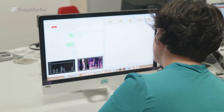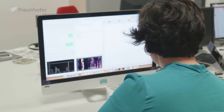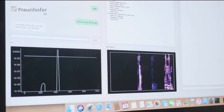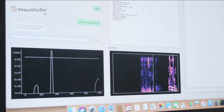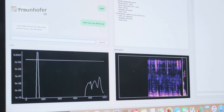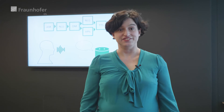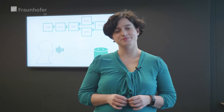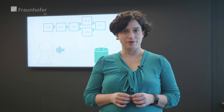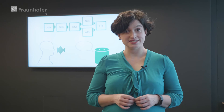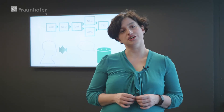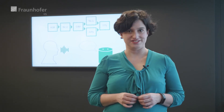Sophia, what can you do for me? I can play music for you and control your car devices. The advantage of the technology of Fraunhofer IIS: we comply with European standards of data protection and we ensure the protection of sensitive data.